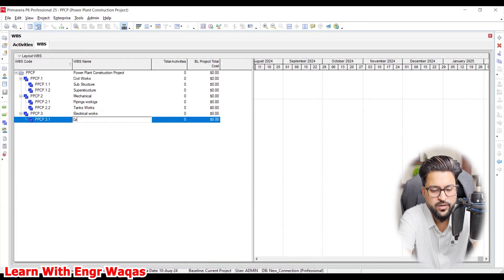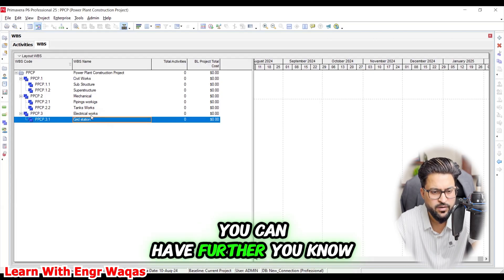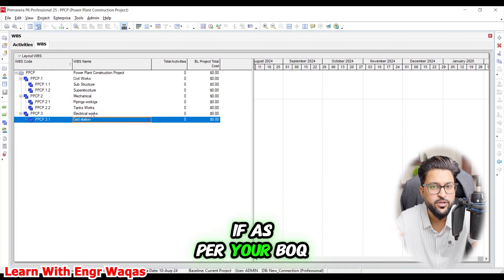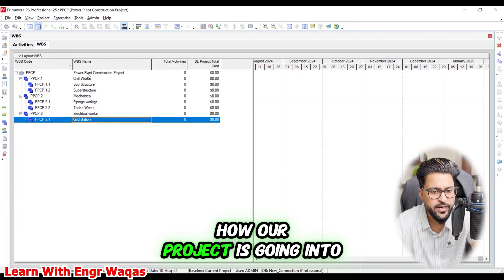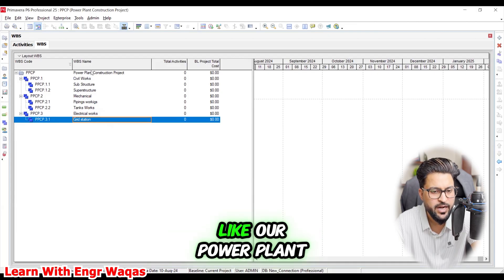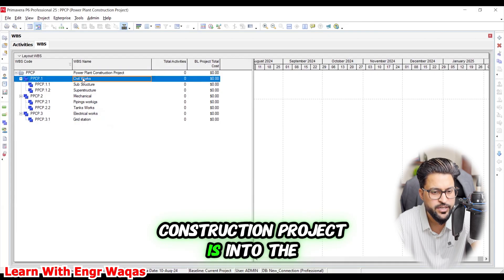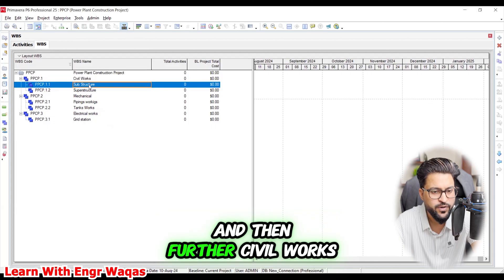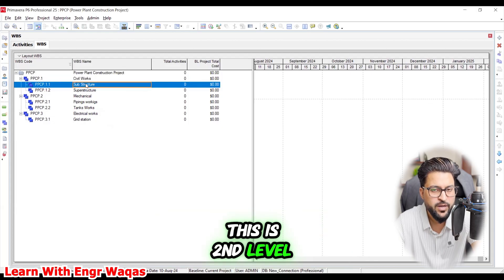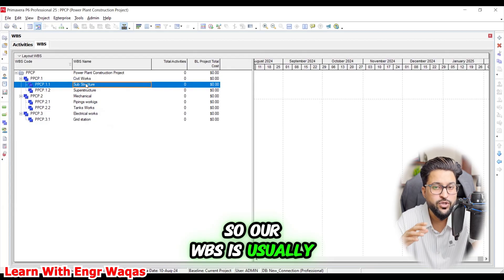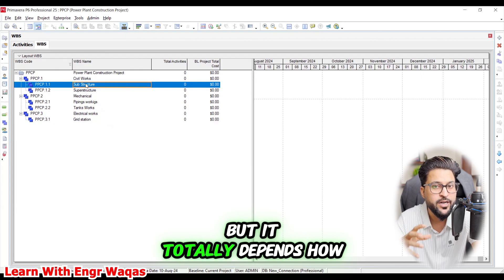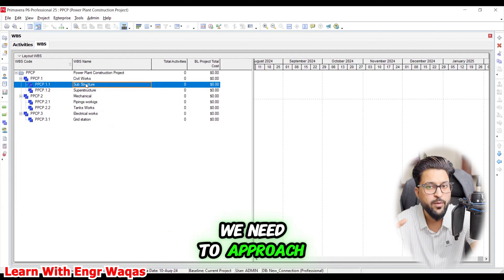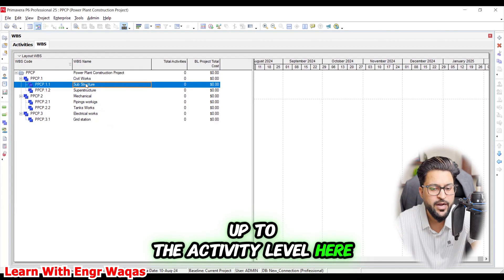Within electrical you can have grid station and further items per your BOQ. You can see how our project is going into details — the power plant construction project breaks into civil works, and civil works into further sublevels. WBS typically takes four levels or more depending on your project, and it totally depends on how you need to approach down to the activity level.